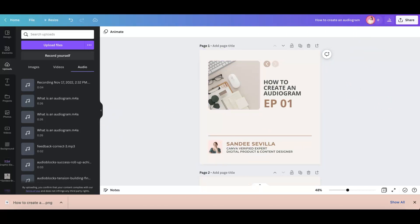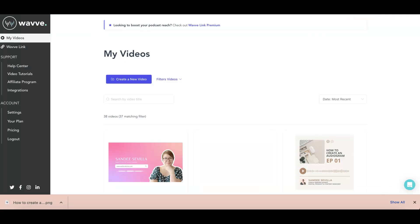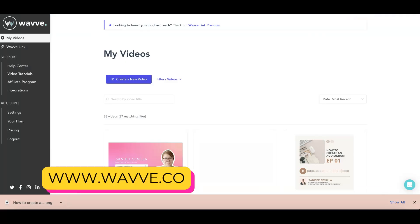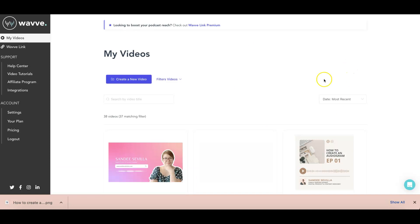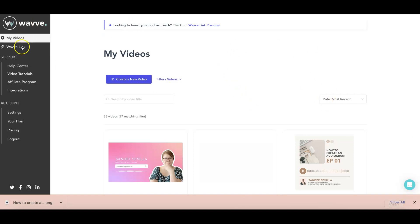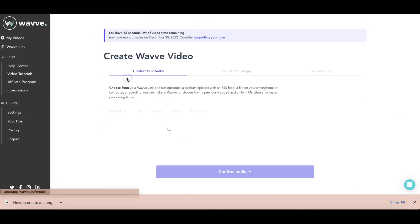So what you'll do is you'll go to a new platform for this exercise. I'll be using a tool that is called WAVE. So it's W-A-V-V-E. So this is where you can create the actual audiogram. When you get into the homepage, after you log in or create your account, this is the homepage. You have here an option that says create a new video. Just click on that.